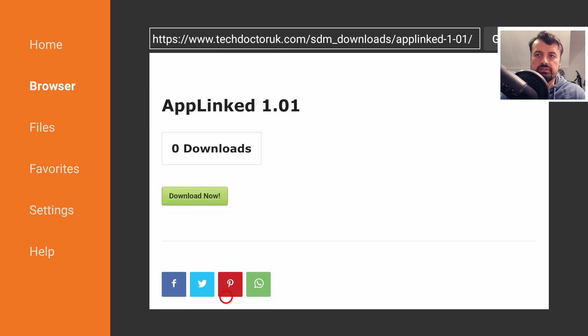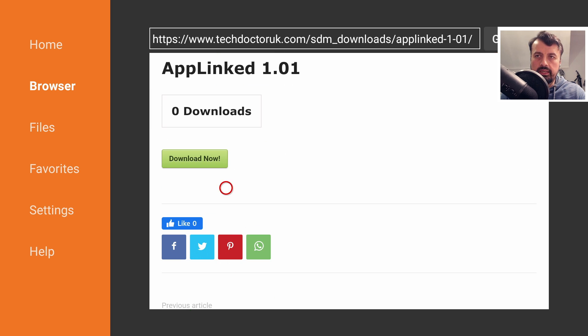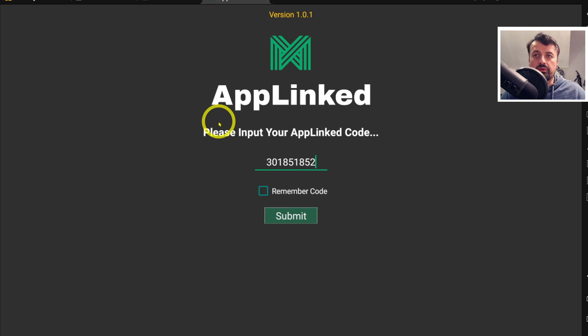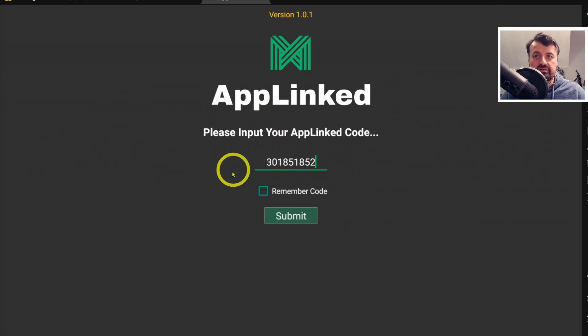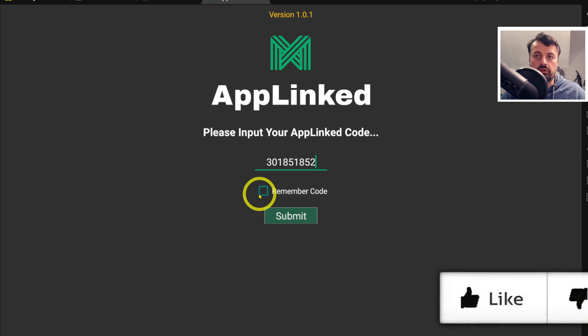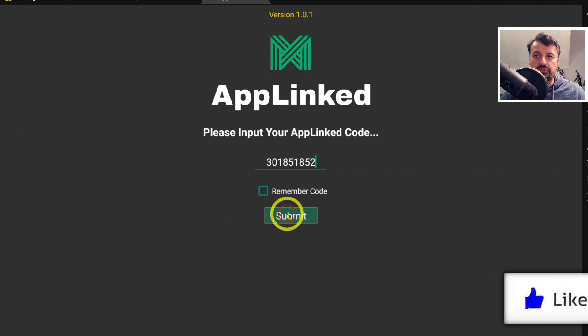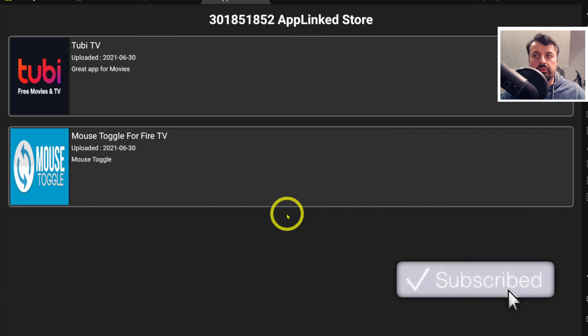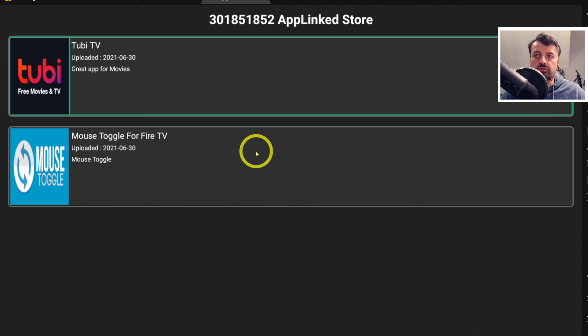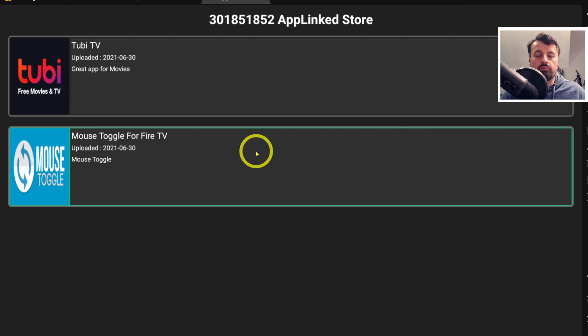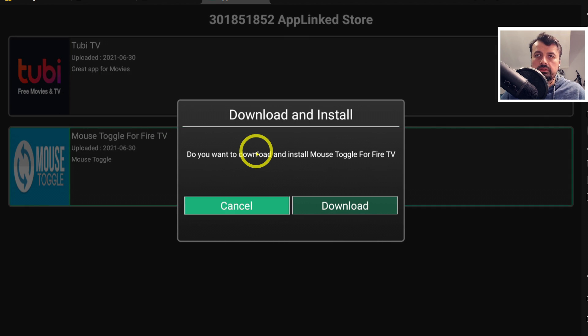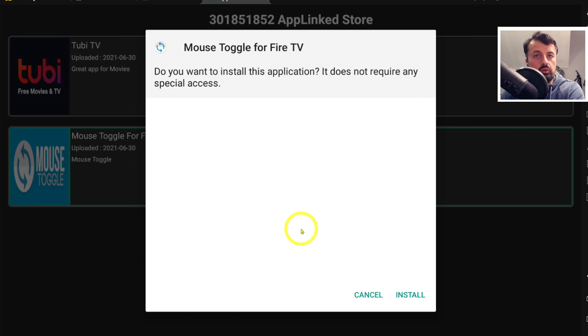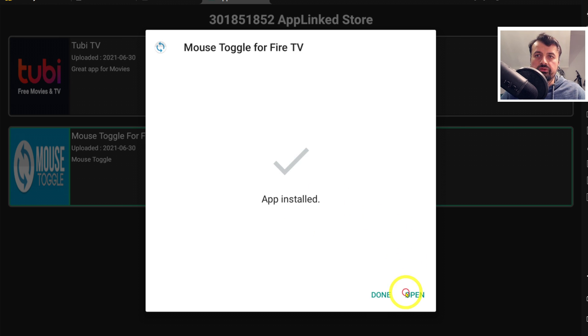This will download AppLinked directly onto your device. I can now enter in the brand new code that I was given when I created this test account. Not very easy to remember, but the great thing is you can select the option to remember the code. Let's click on submit. Just like that, we now have two applications in my store which I can access from any Android device. Anything I want to install, I can click on that. Let's download the Mouse Toggle - it's now being pulled from Archive.org and pushed directly onto my device, and I can now install that.